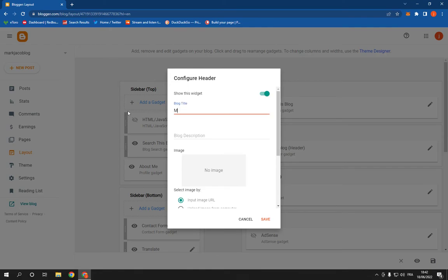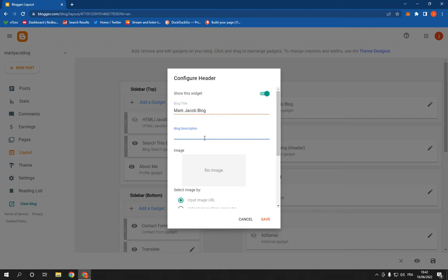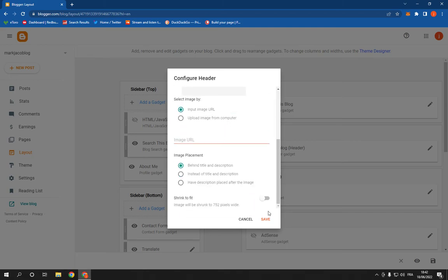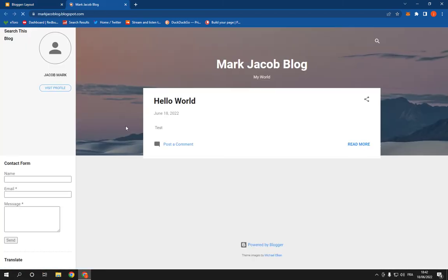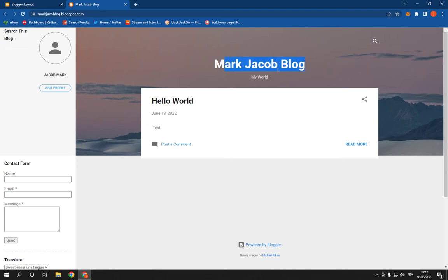For example, let's change the title. Mark Jacob blog. And here you can add the description. My world. You can add the image if you want and then click save. Now let's check the website.